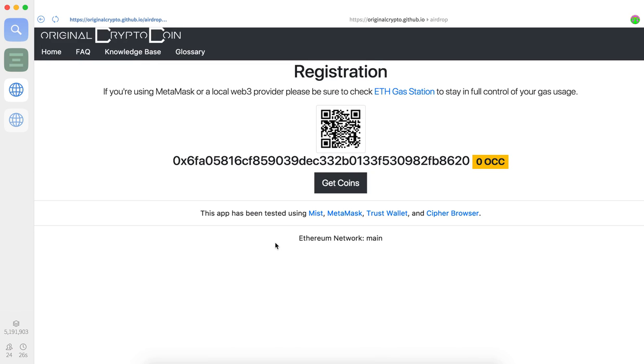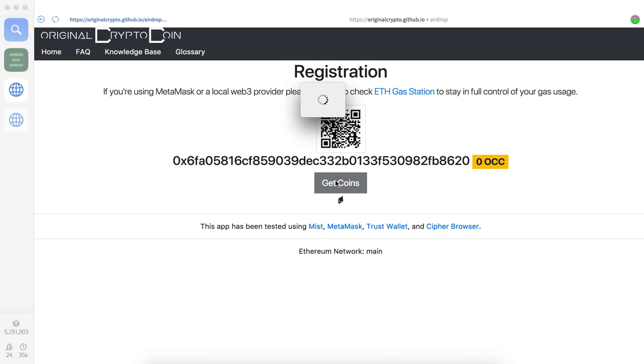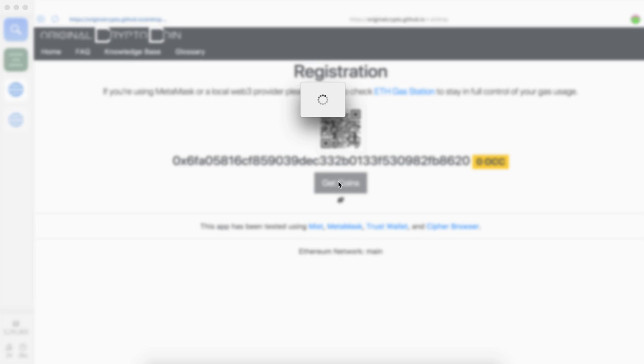Alright, so at this point the application knows which address to use and simply click on get coins.